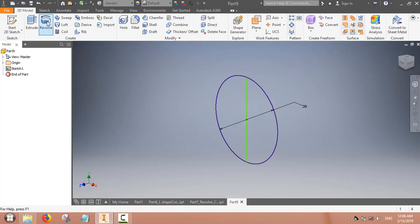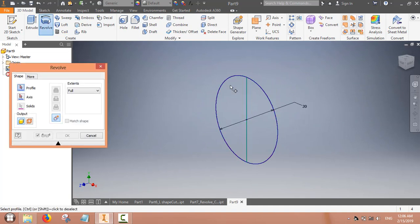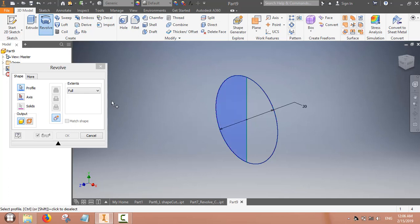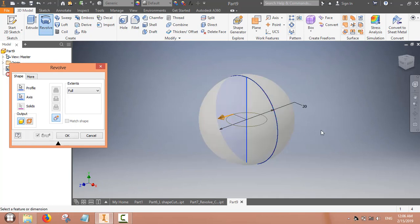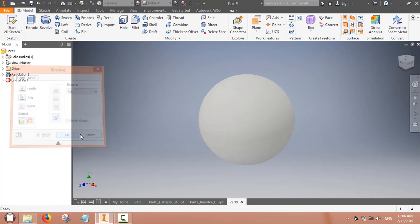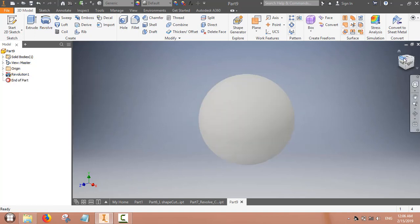Now we will use the revolve command. This semicircle, half of the circle, is the feature. The diameter we have just defined is the axis. This is the sphere made by the revolve command.